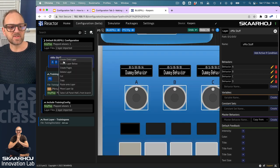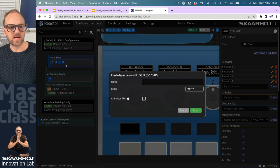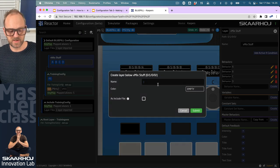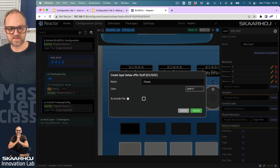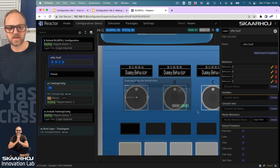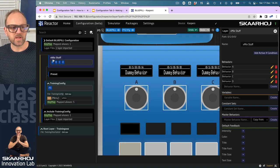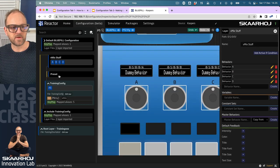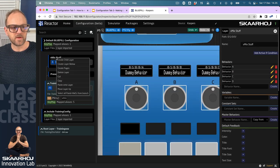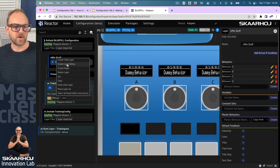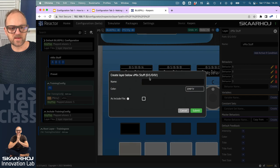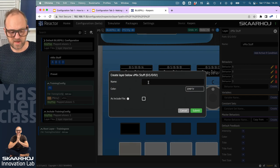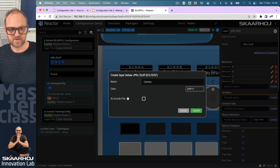I'll create another two layers. Let me see, we'll create a layer above and name it presets, and create another layer below and call that camera select.